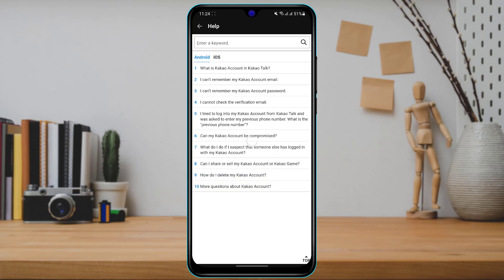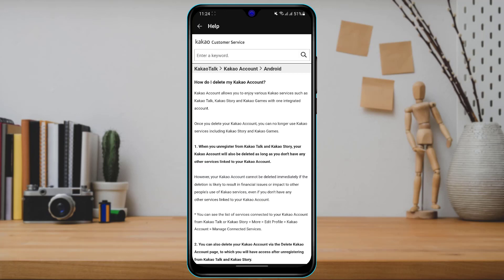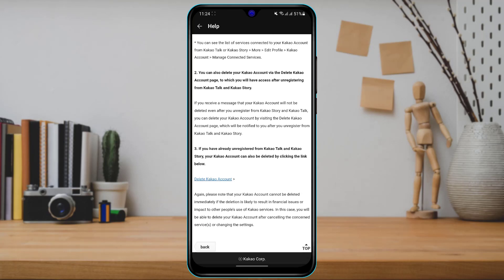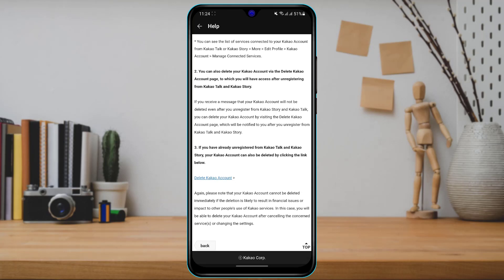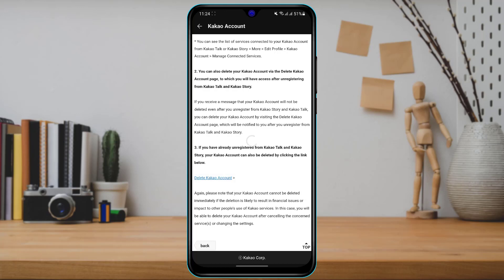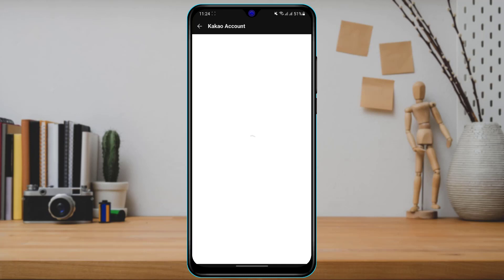Go back to the Android option and tap on 'How do I delete my KakaoTalk account?' Once you tap on it, scroll down and you will see a link highlighted in blue called Delete KakaoTalk Account. Tap on that link.